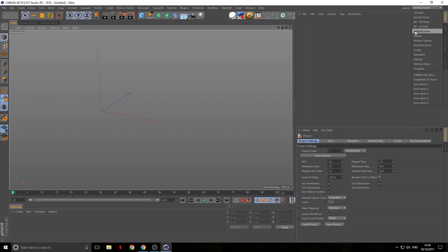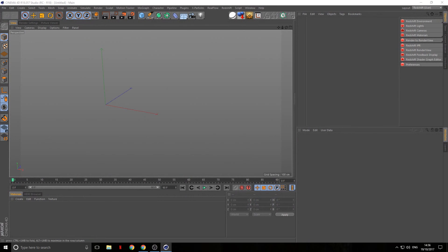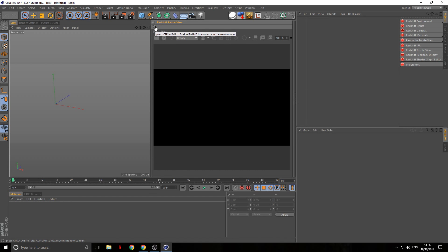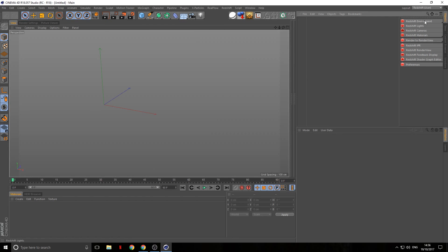Let's just get right into it. I'm going to launch my Redshift layout and dock my render preview from my other screen over here so you guys can see. I'm going to hit Ctrl and left-click on these dots to close it down.